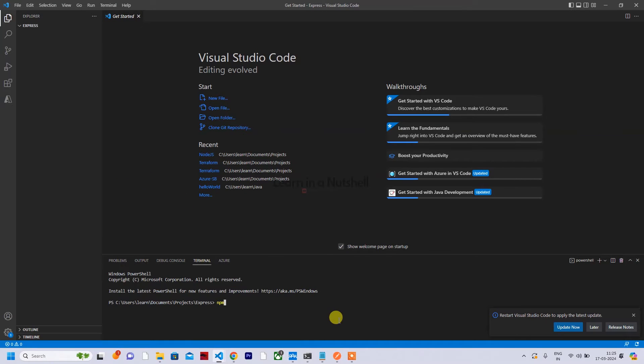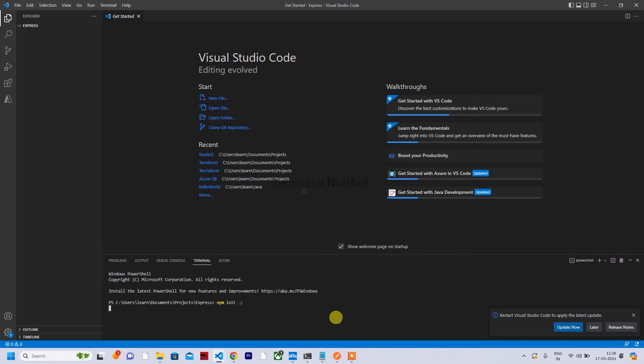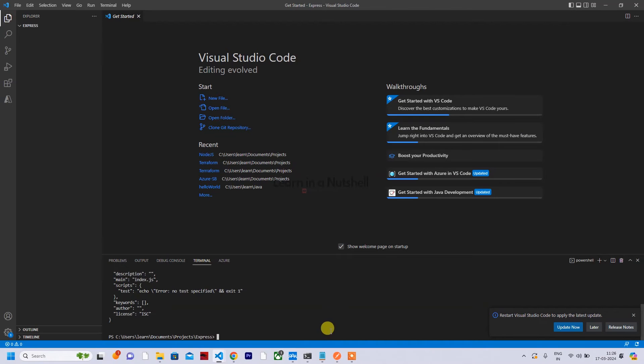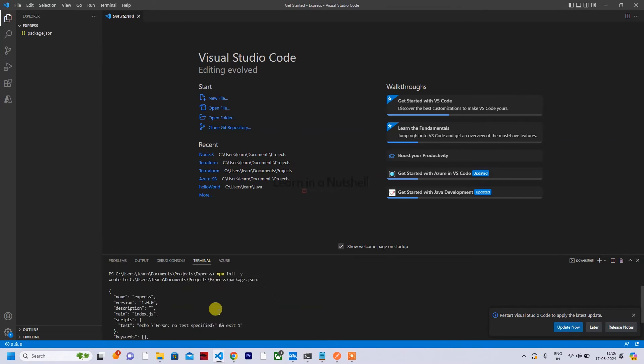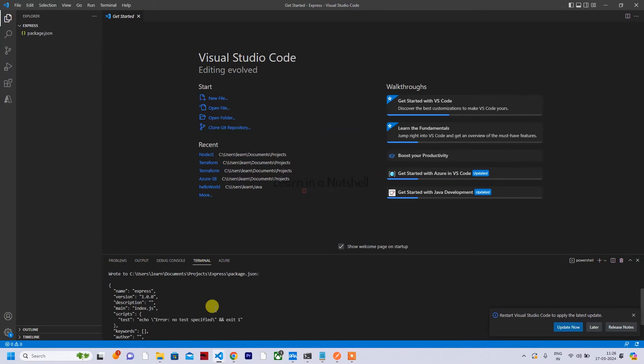Go to Documents, Projects, create a new folder called try-express and select Yes. Yes, I trust the author. Let's quickly initialize this as a node application. For that you can just type npm init.